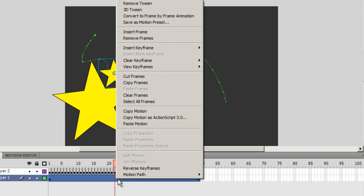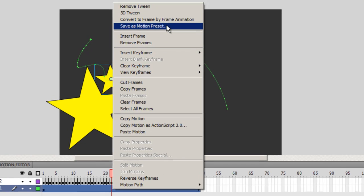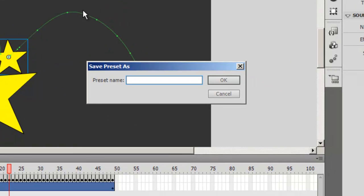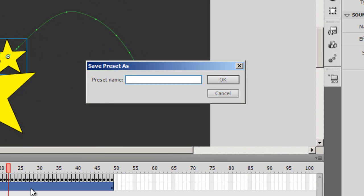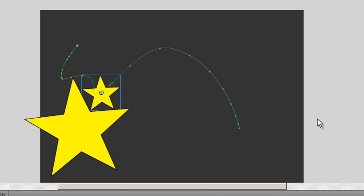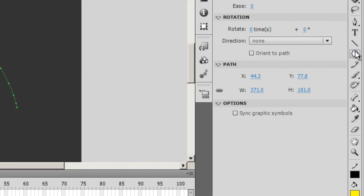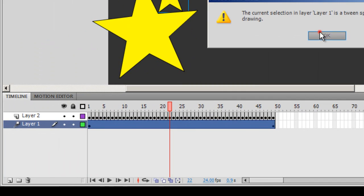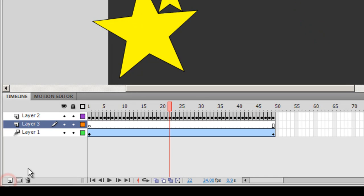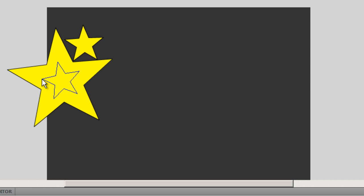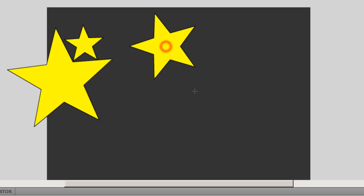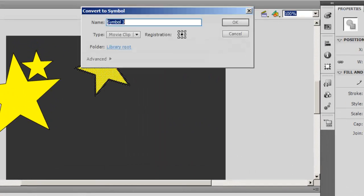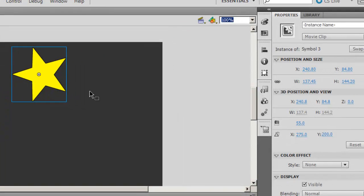So I hope you enjoyed this tutorial and yes I almost missed on this. You can even save your motion as a motion preset so that you can use it at a later time. You can come back tomorrow and use it again. So I right click on the path and then I say save preset as and then you can say Mohit's preset, that's my name, and say okay.